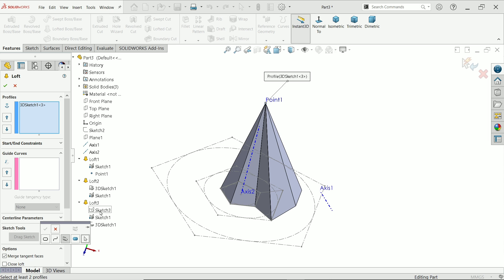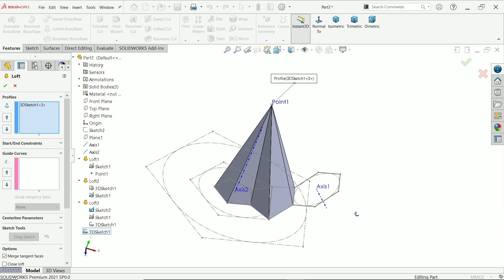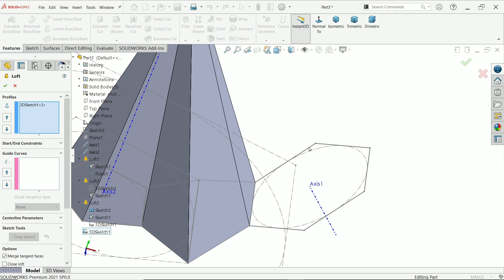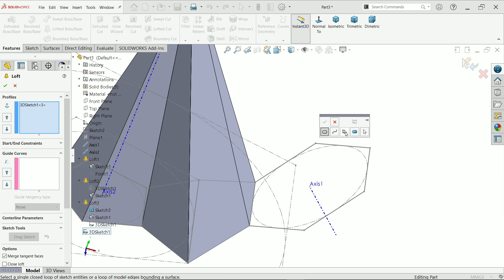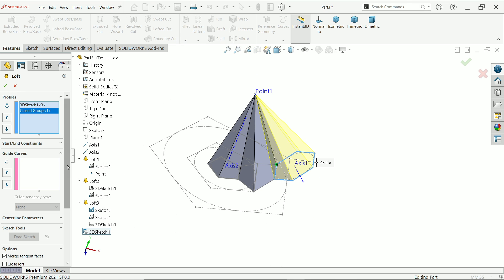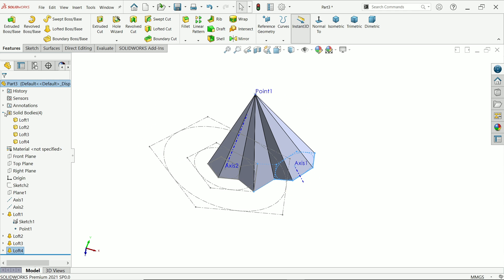Again Lofted Boss Base — drop down Sketch 3, right click show. Point already selected, let's select this one. We have to select all the edge lines and create one close group. This is a close group, say okay. Unmerge result, say okay. Now we have four bodies.